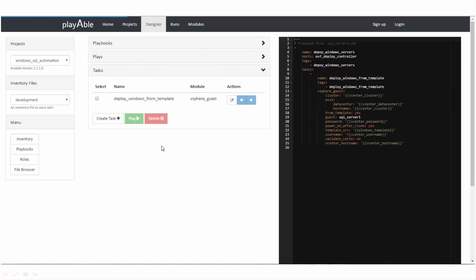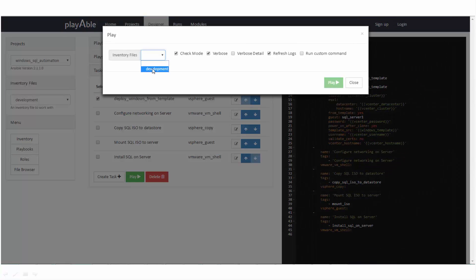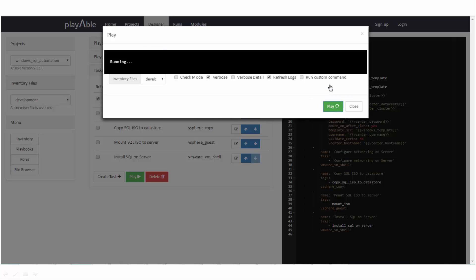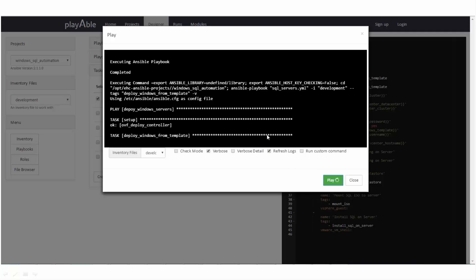Once the tasks are created, you may execute them by clicking the play button. You may choose to execute at a playbook level, play level, or individual task level. Clicking play executes the task and shows you the results. Optionally, you may also set the check mode or the verbose level during execution.